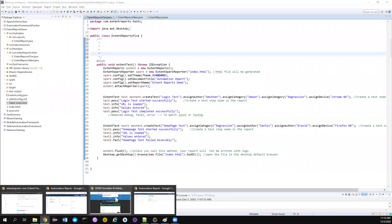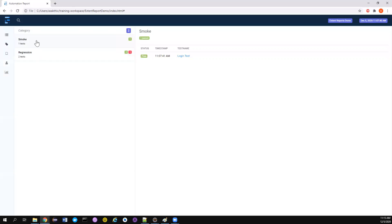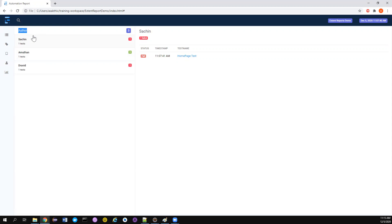First let's look at the report we have already generated. If you're directly checking this part four, you may need to check the previous parts before jumping into this section. So this is the report we generated in the previous sections — we have a login test, a home page test, a test tab, a category tab where you can categorize your tests with different tags like smoke and regression, and a devices tab for browser compatibility. You can also categorize based on the author.